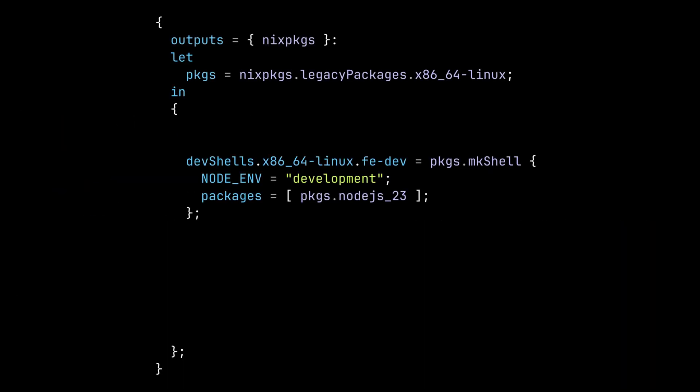The devShells output is used to define a development shell. When you run nix develop, it will open a shell which includes all the dependencies and environment variables specified without polluting the global environment.